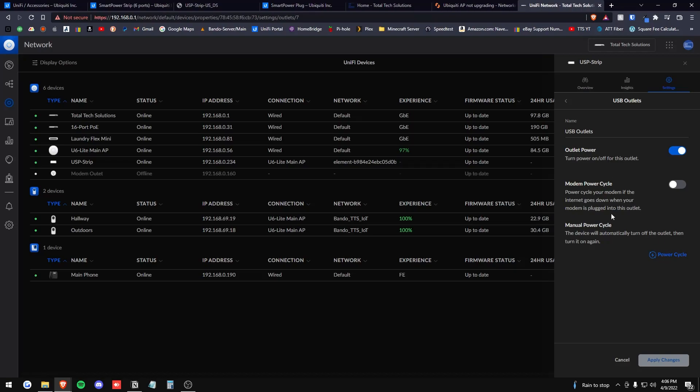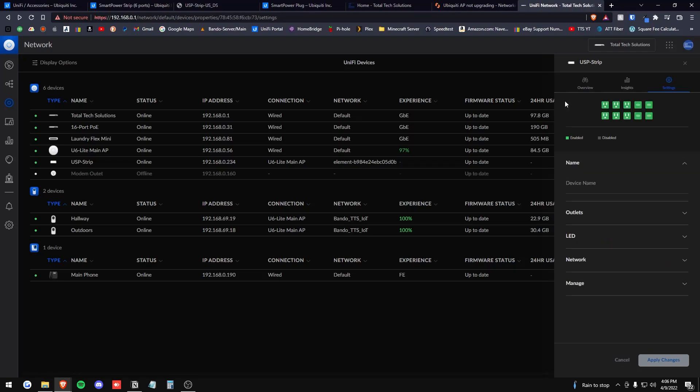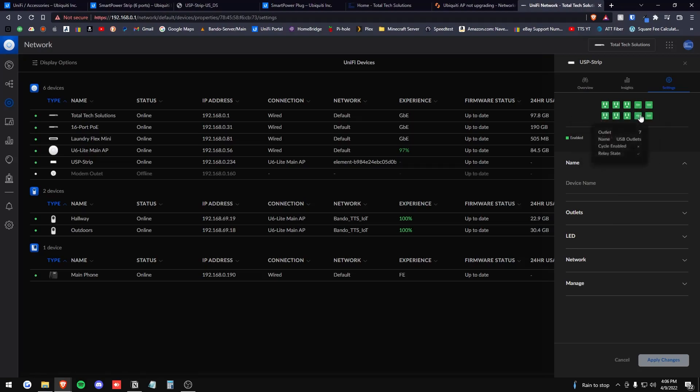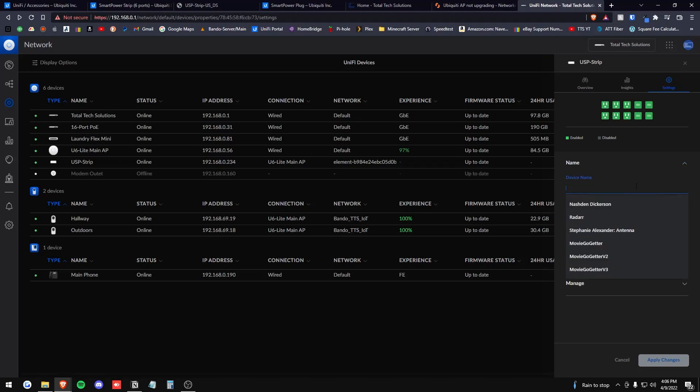And did not expect the USB type C ports to also be power cycleable, but they are. So that is really cool. So you could literally have anything plugged into the type C ports and have a power cycle or turn it off if you wanted to. That's pretty sweet.